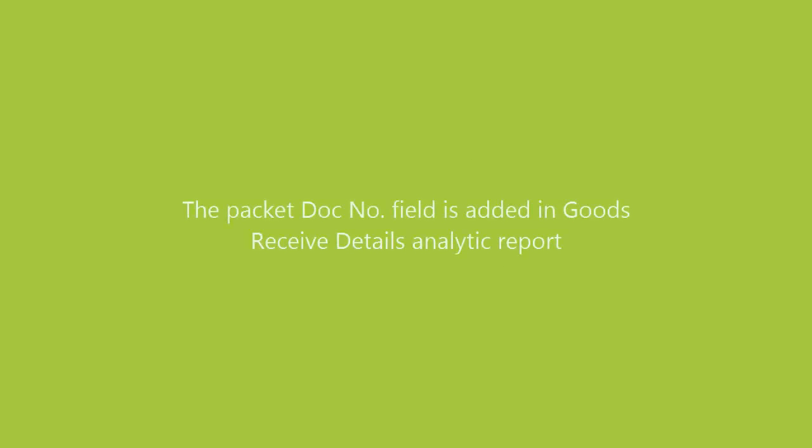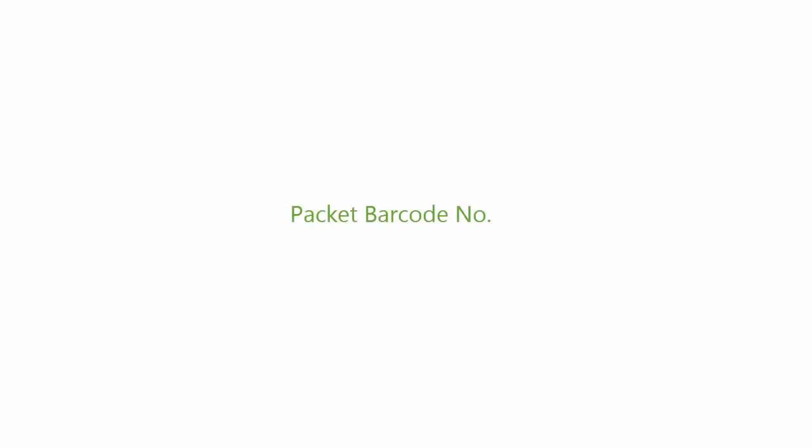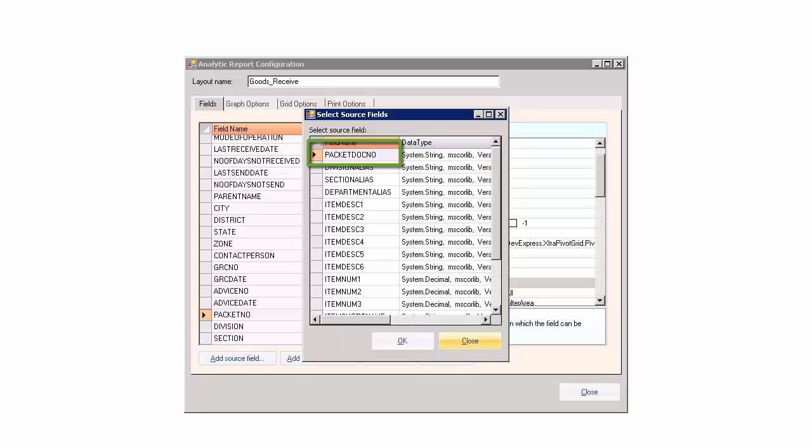The packet doc number field is added in goods received details analytic report. Previously, we only had the packet barcode numbers available in the report. Now a new field has been added which will show the packet's document number.